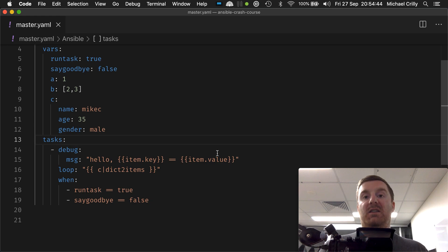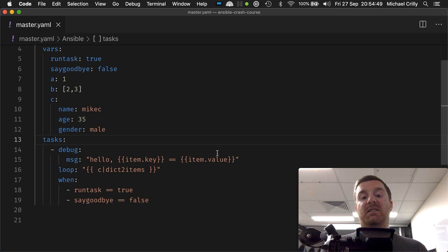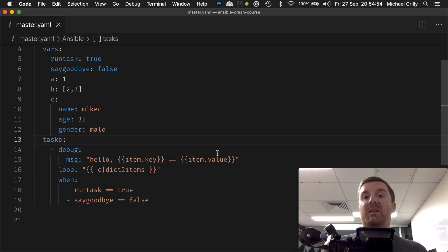And that is how you add a condition to a task whilst also looping as well. The condition will have to be true each and every time, otherwise it won't execute. Simple.